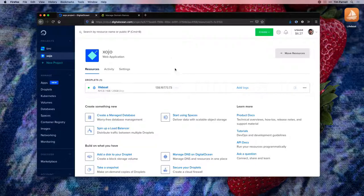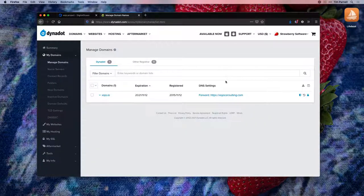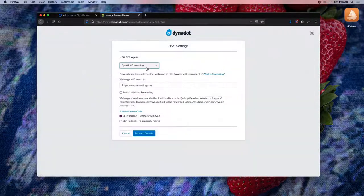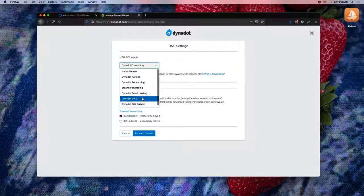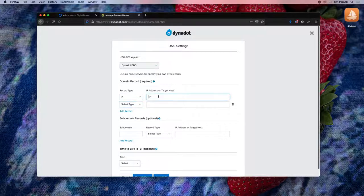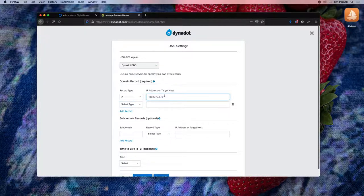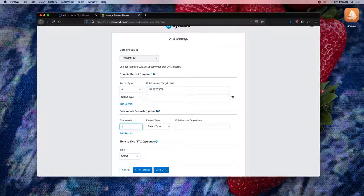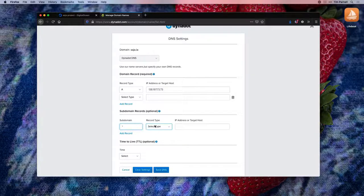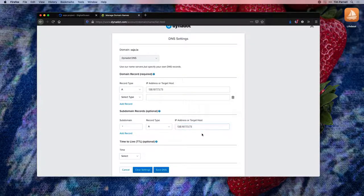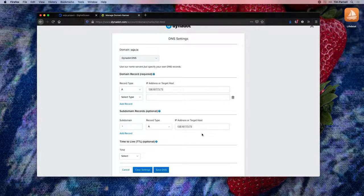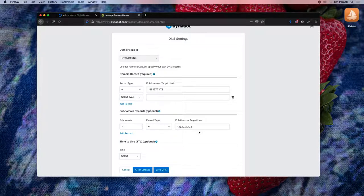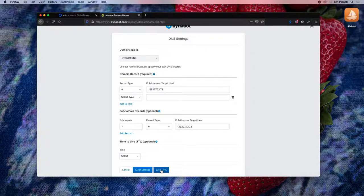Copy the IP address and edit your DNS records. We're going to create an A record that points at our new Droplet. Importantly, we're also going to create a wildcard subdomain that also points at our new Droplet. This will allow us to create subdomains in Lifeboat without changing our DNS settings.